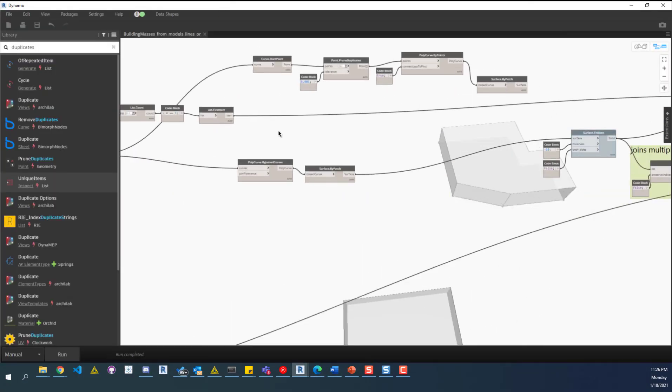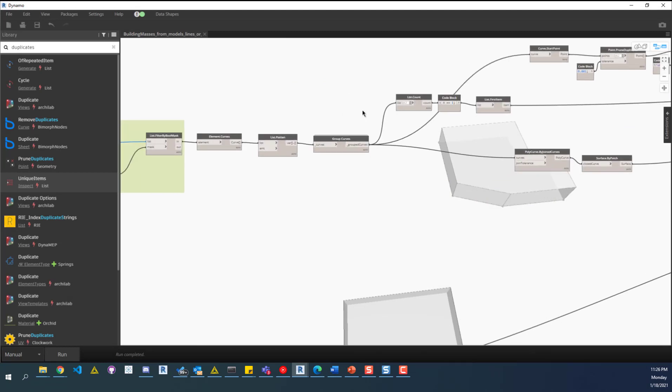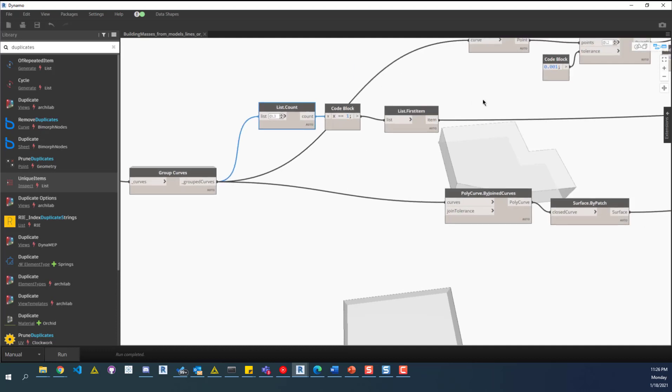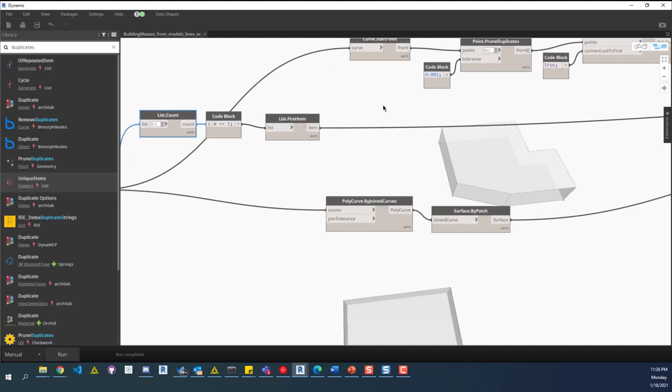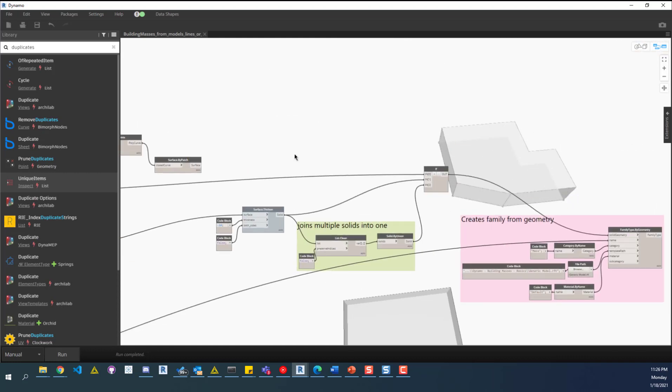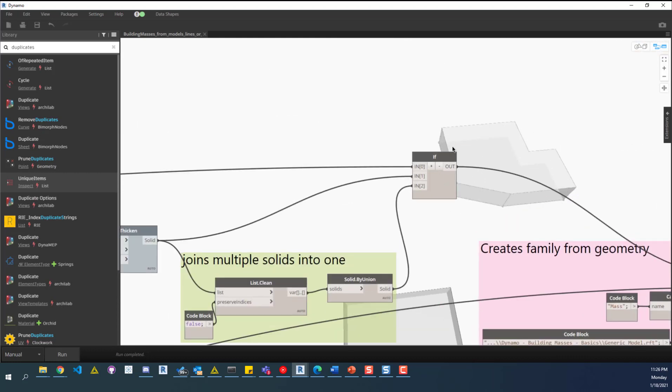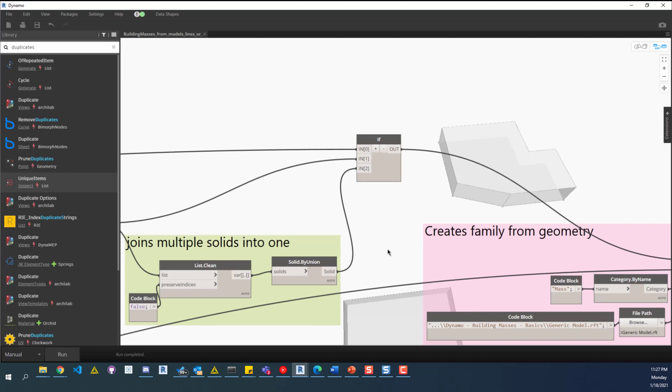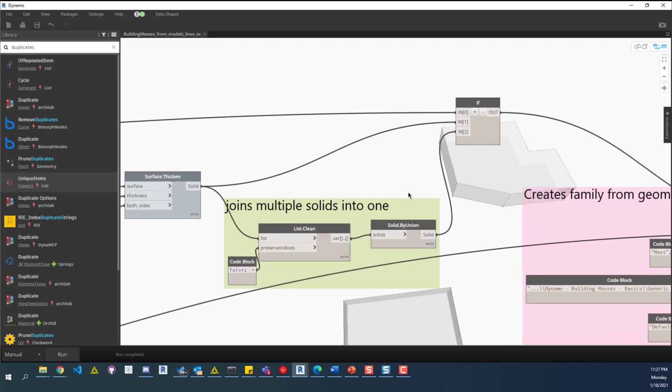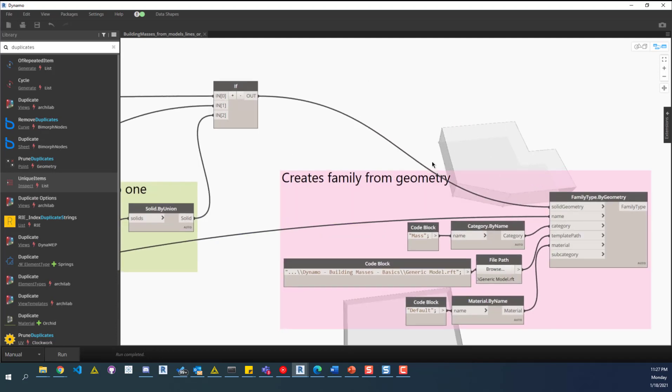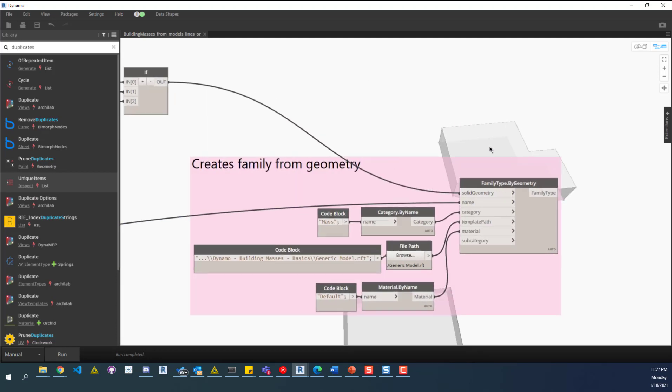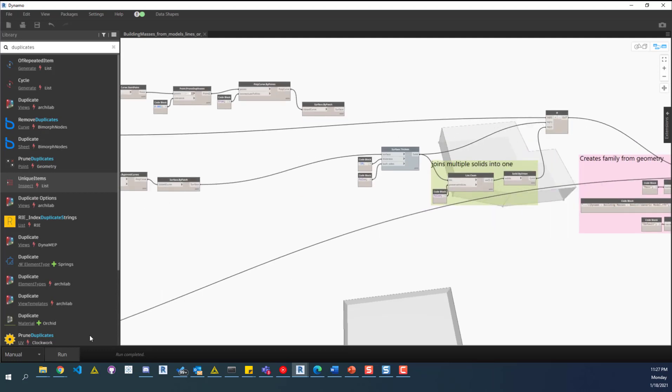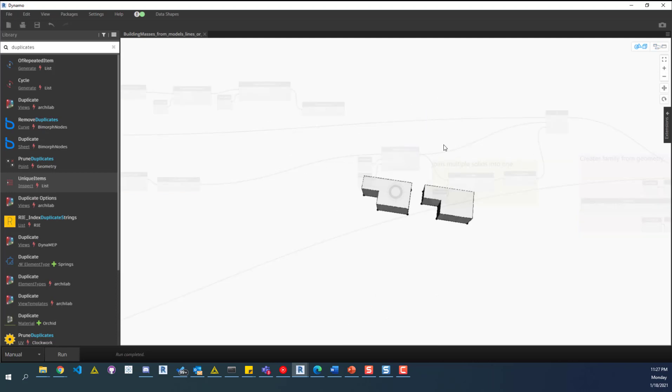The only thing that this really does when we have two separate groups of curves, is this here, we'll check the count, pretty much. It'll figure out, okay, we have two curves, or two groups of curves. If that's the case, then it won't equal one, it'll be false, and then it'll give this input two as the output, which is essentially combining those two solids into one, so that we can only pass one into this node over here. I'll go ahead and run this, it'll replace that original family, since I didn't rename it.